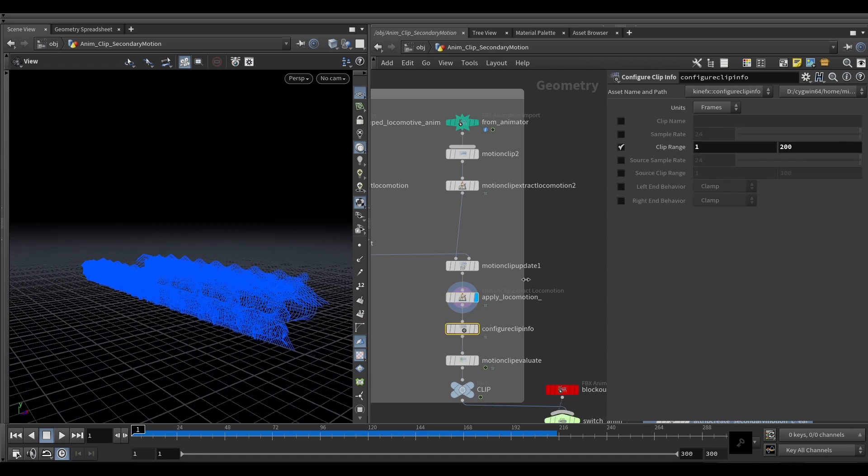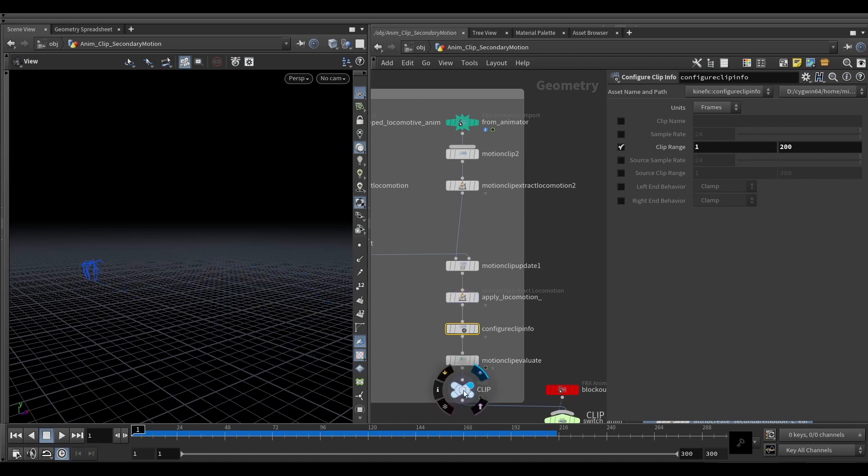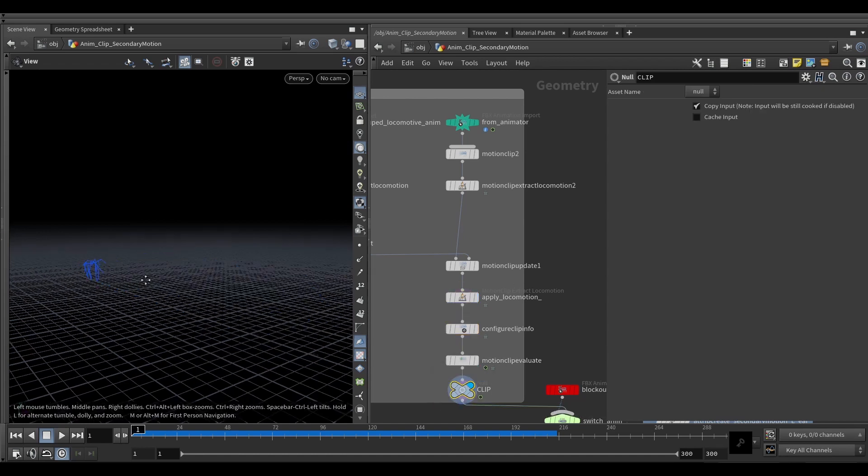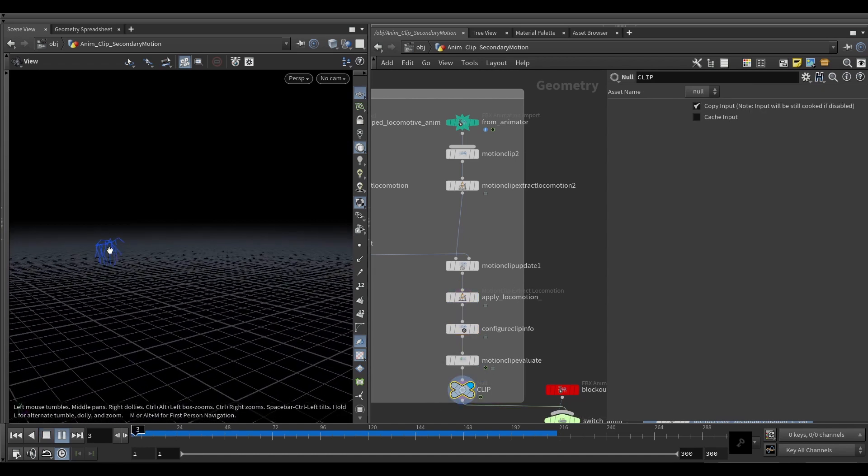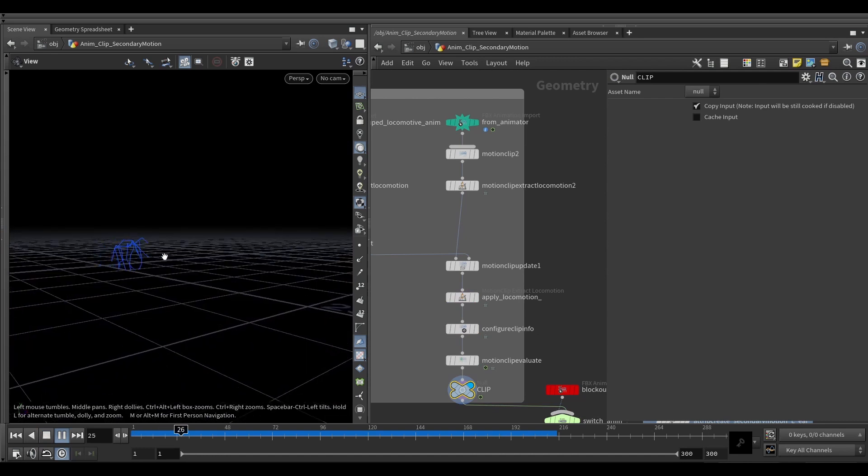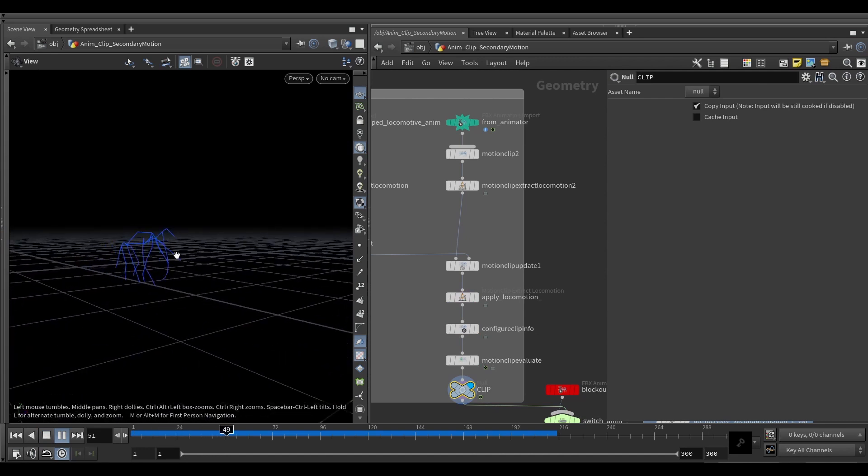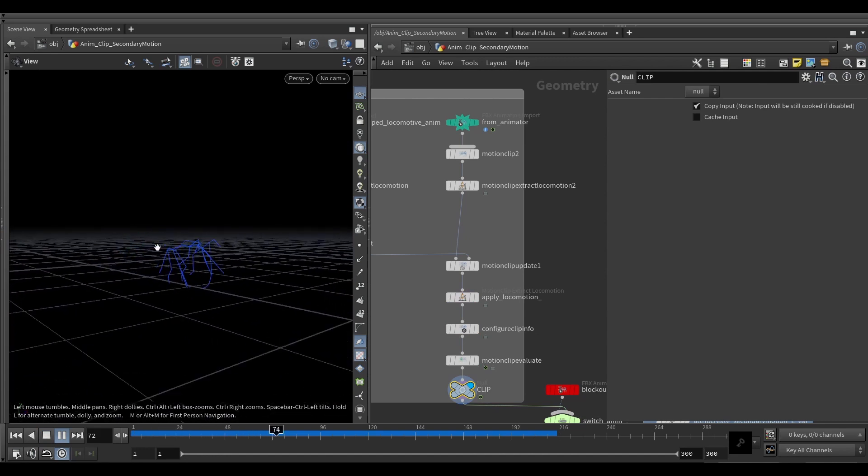So we see here output primitive transform, and we don't actually need a locomotion joint anymore. Set a clip info just for easy reference in the secondary motion subs that we set up in the previous section, and then we can motion clip evaluate. And we just got ourselves a nice animation that moves forward in space.